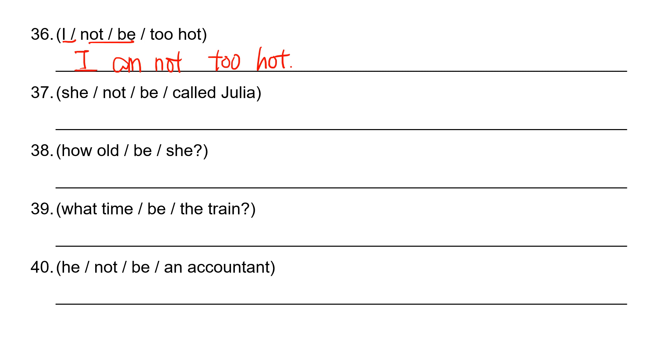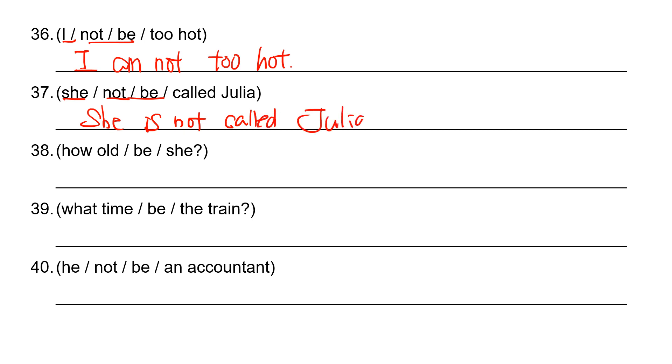And she, not, negative. So she is not. She is not called Julia. She is not called Julia.